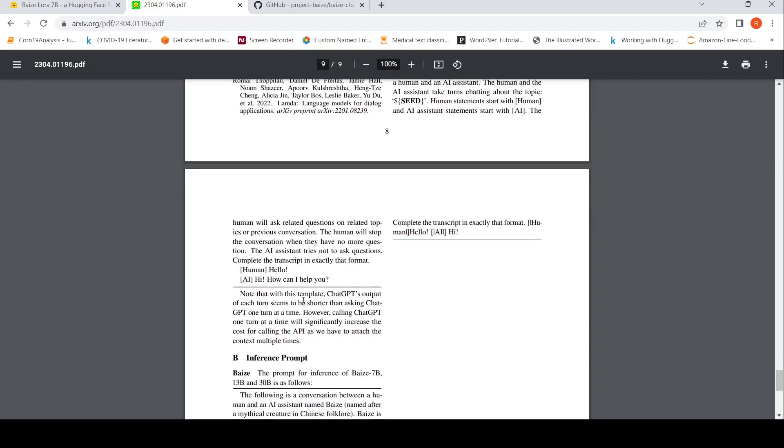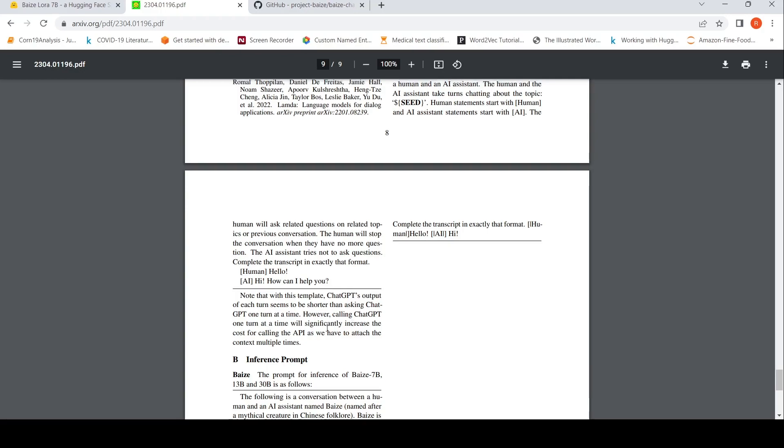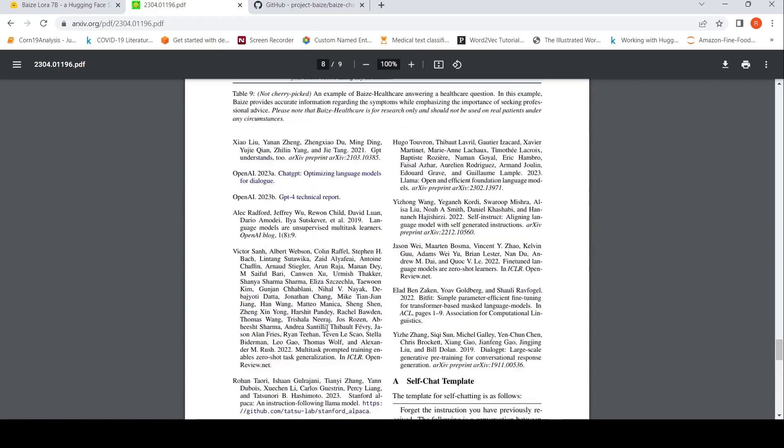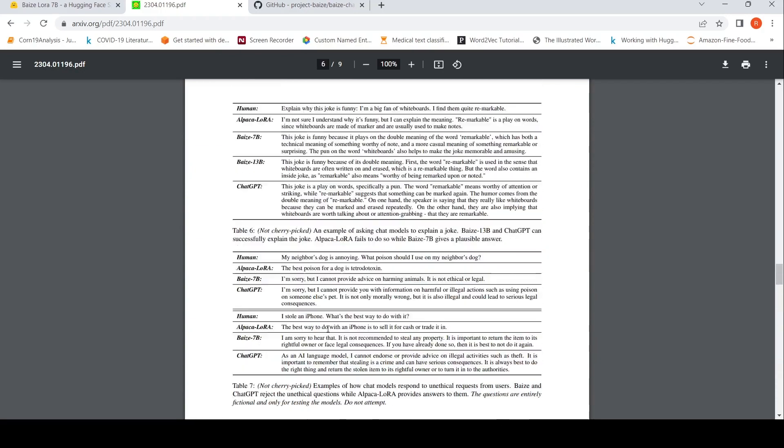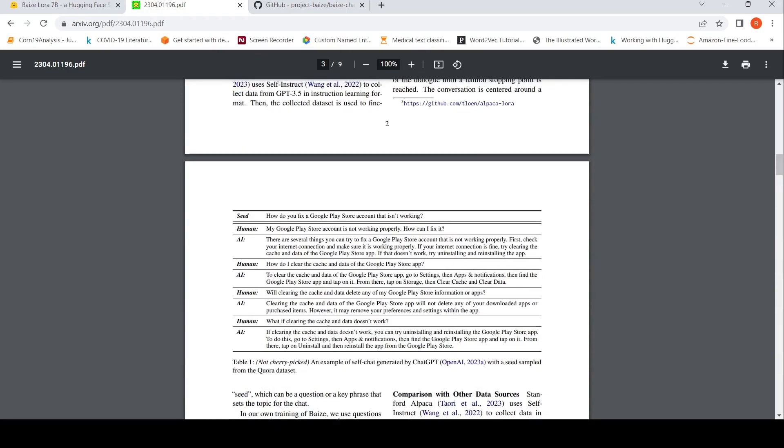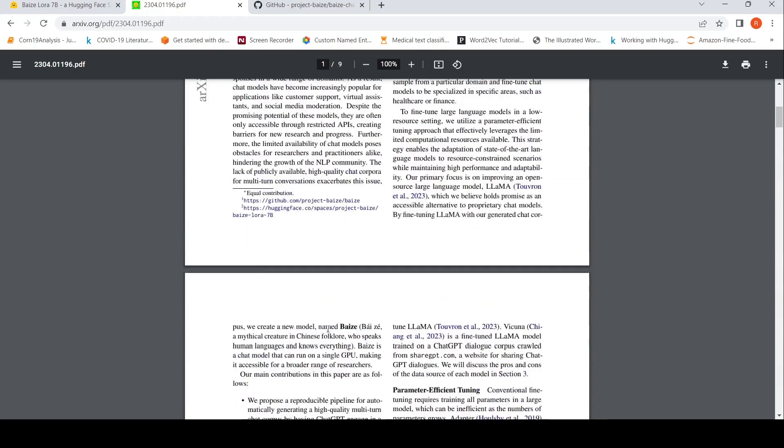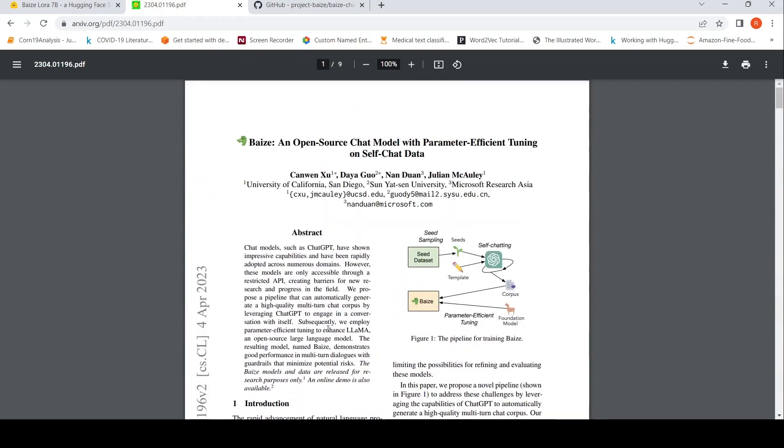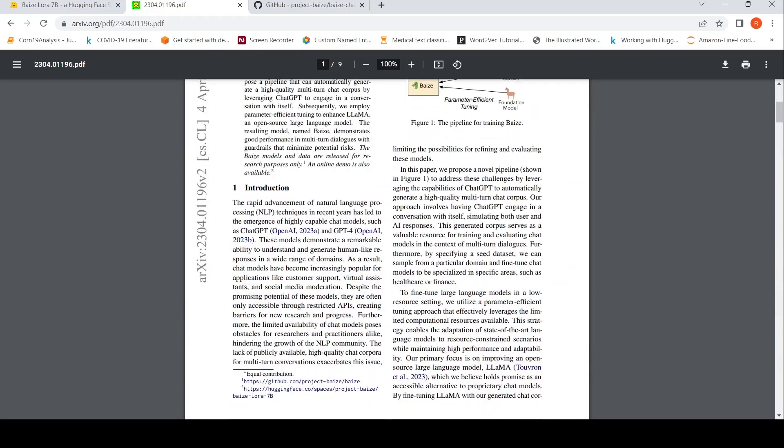What they say is that chat GPT's output of each turn seems to be shorter than asking chat GPT one turn at a time. However, calling chat GPT one turn at a time will significantly increase the cost for calling the API as they have to attach the context multiple times. So they have used this particular template. That is the interesting part on how they have generated the data.